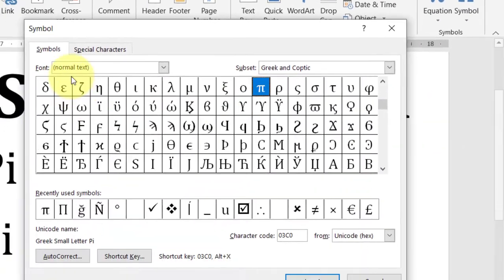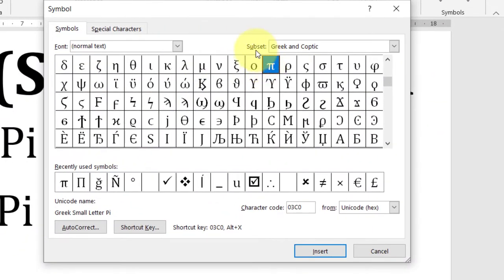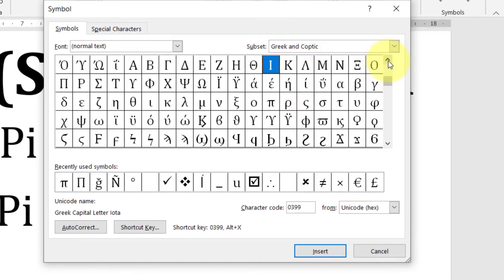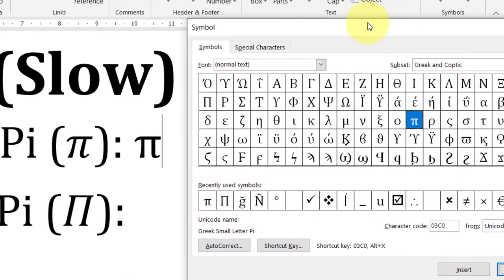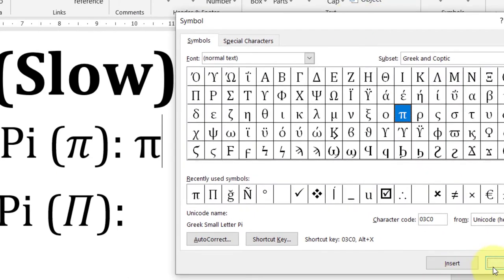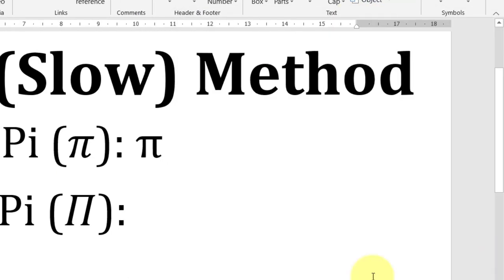Here in the subset just move on to Greek and Coptic and then double click on the desired symbol. For example, I need this lowercase pi so I'll just double click to insert pi and then I'll click close.